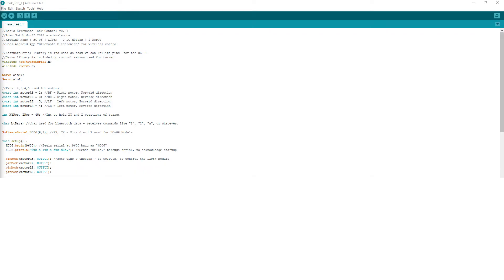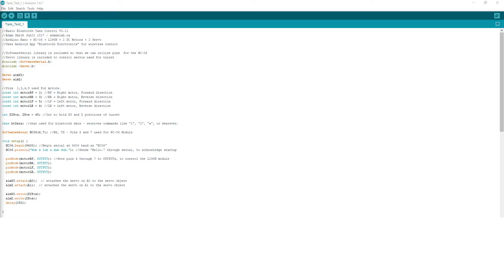Then I set the four pins that are associated with the L298N as outputs. To finish the setup, I attach the two servo objects to the analog pins associated with the servos. Then I write a position to them so that they'll move to a default position when the tank is turned on and it finishes setup. A delay of 250 milliseconds is used to give the motors some time to reach their position.